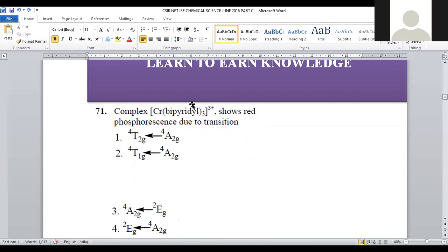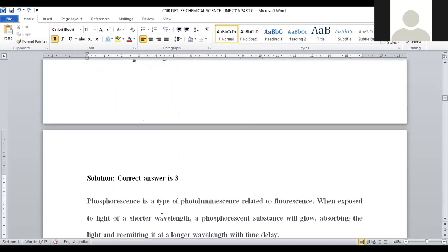This is an octahedral complex. Bipyridine is a bidentate ligand, forming chelate rings in a six-coordinated complex. Under photochemical conditions, red phosphorescence is due to which transition? When any complex is subjected to photochemical conditions, two types of emissions are possible. After absorbing electromagnetic radiation, if light emission occurs instantly, that is called fluorescence. After some time delay, that is called phosphorescence.